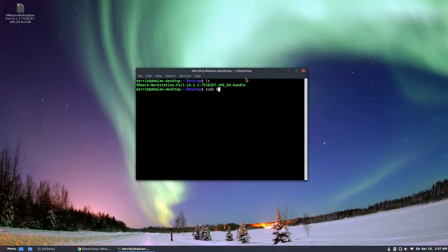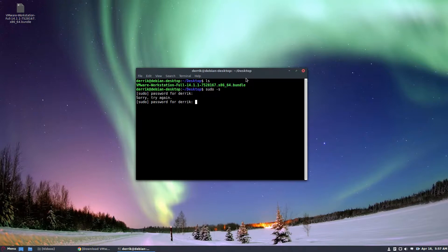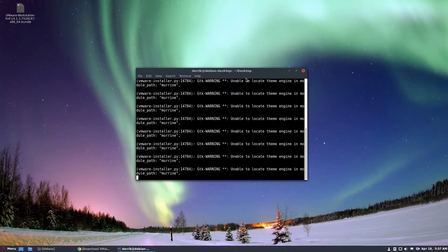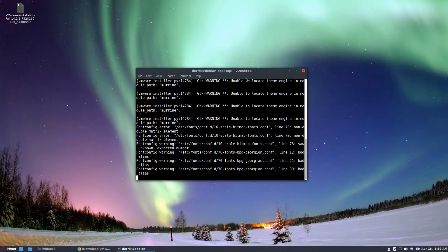Do ls, sudo -s, and then just do dot slash VMware. It'll start the installer. It's going to take a little bit of time to start up but once it does you'll see the installation window.